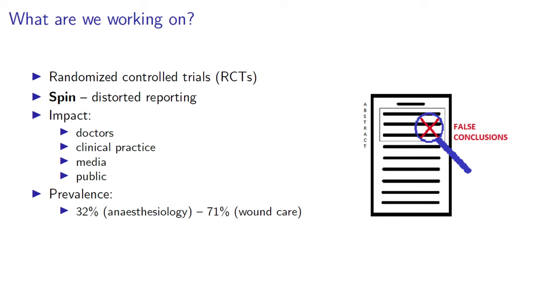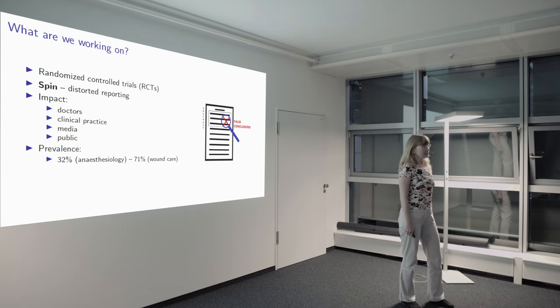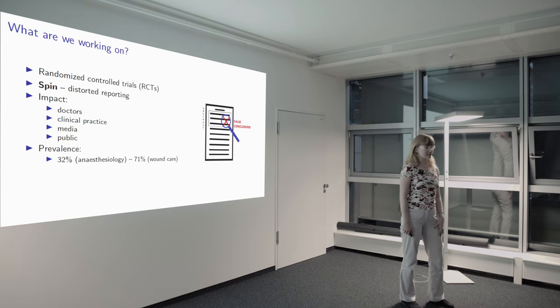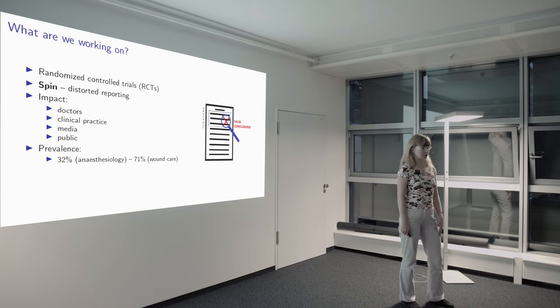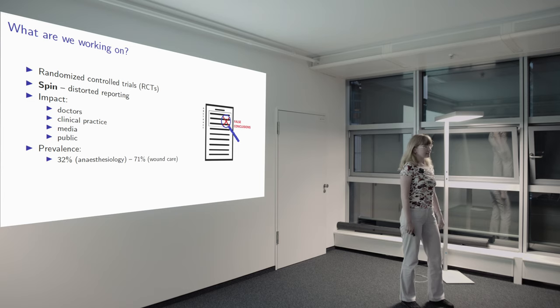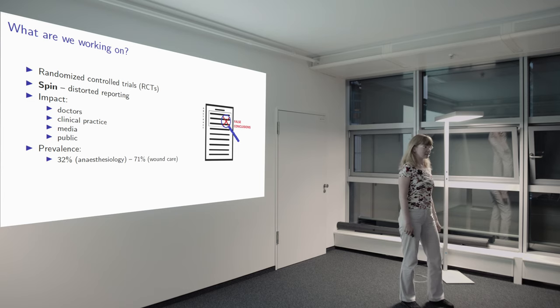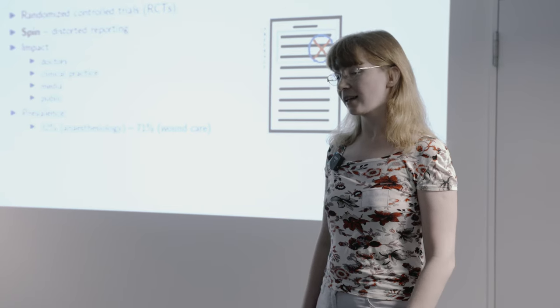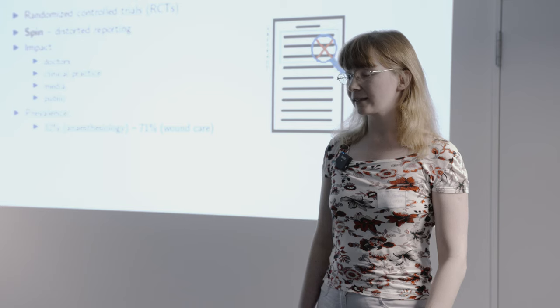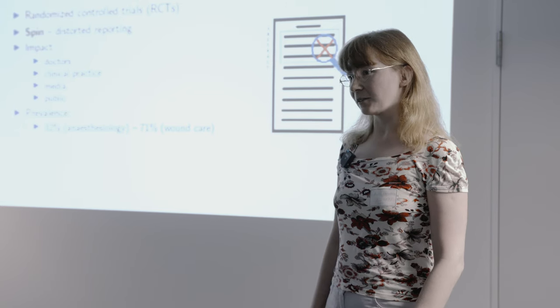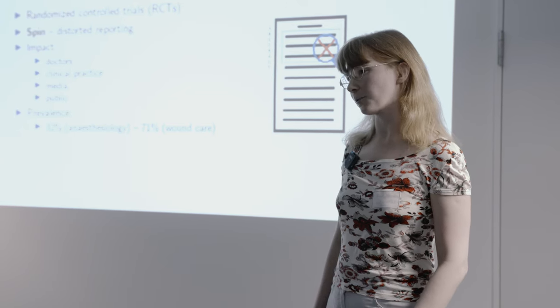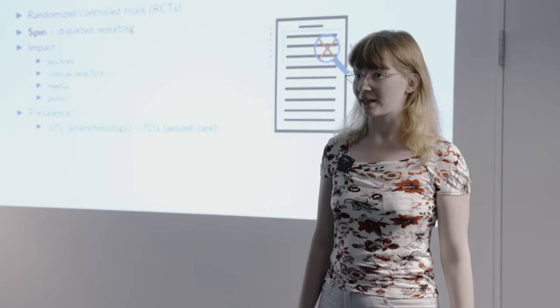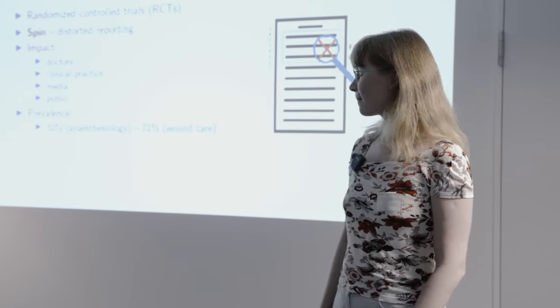But in fact, reporting of RCTs is often undermined by the presence of SPIN, which is presenting the intervention studied to be more effective and more safe than research actually proved. It has very negative impact because doctors reading articles with SPIN overestimate the intervention studied, start to use it in clinical practice, and SPIN gets into media and health news as well, which makes the public have false expectations and hopes, which is no good at all.